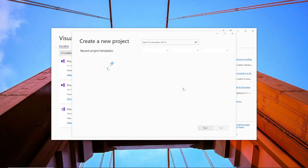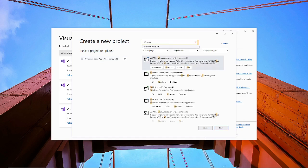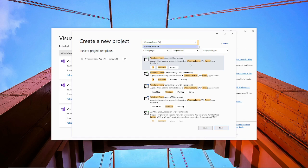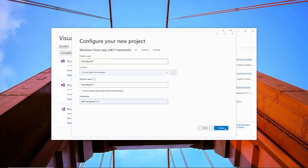And then I'm going to do Windows Forms C-Sharp, video player bonus 001, create.